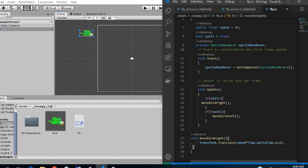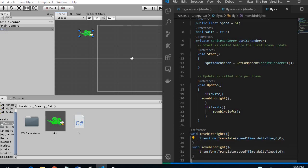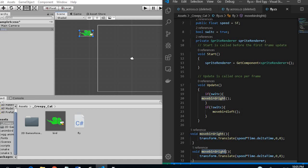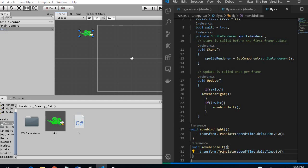So let's create this method. And so basically we just want to change the speed in the opposite direction so we use the minus.